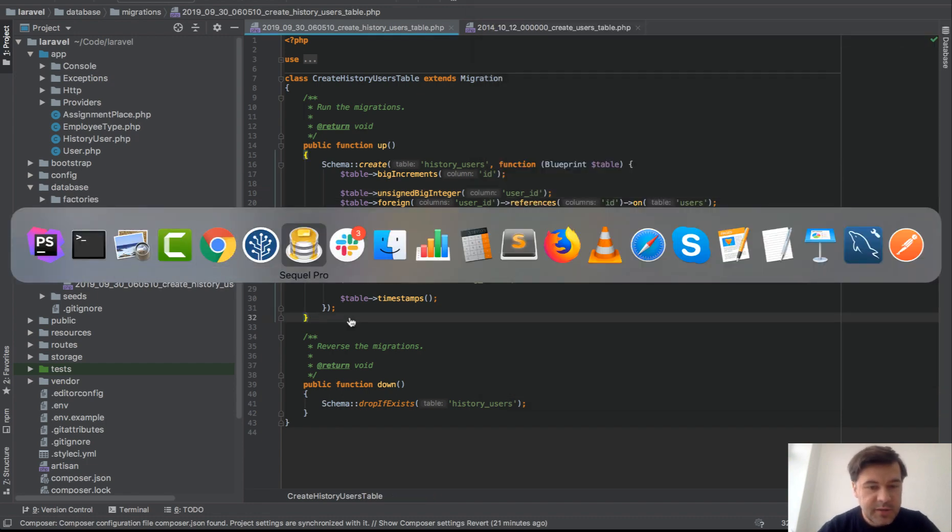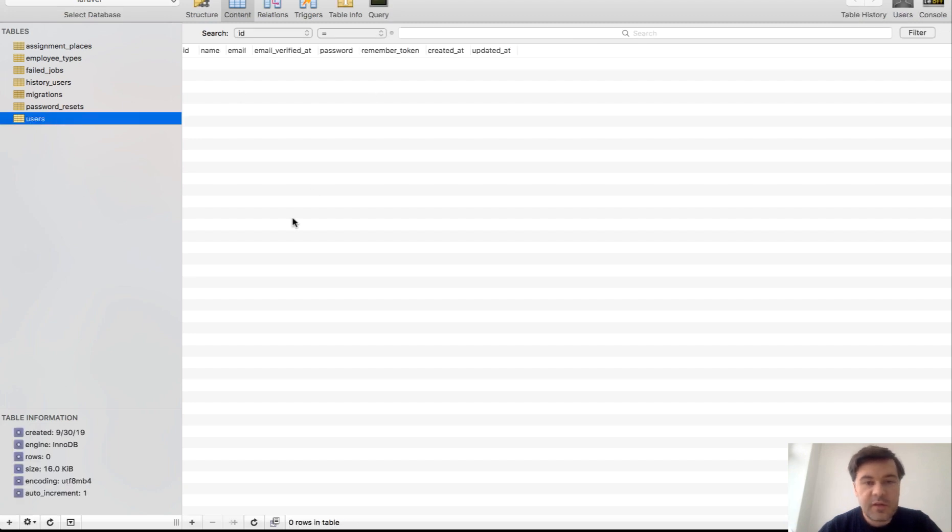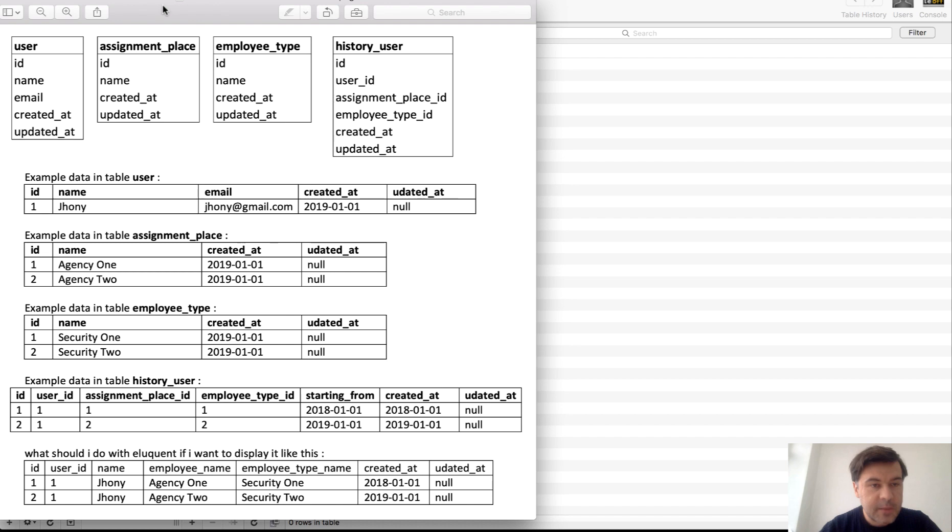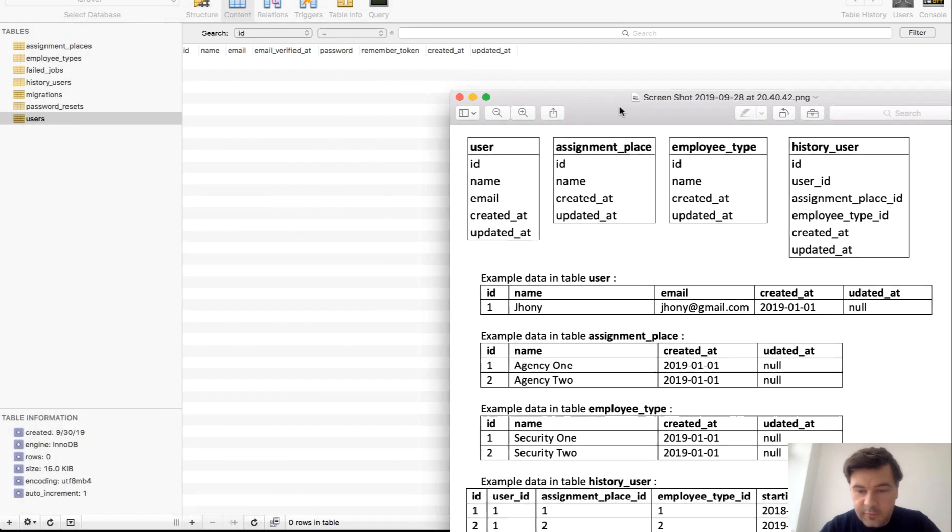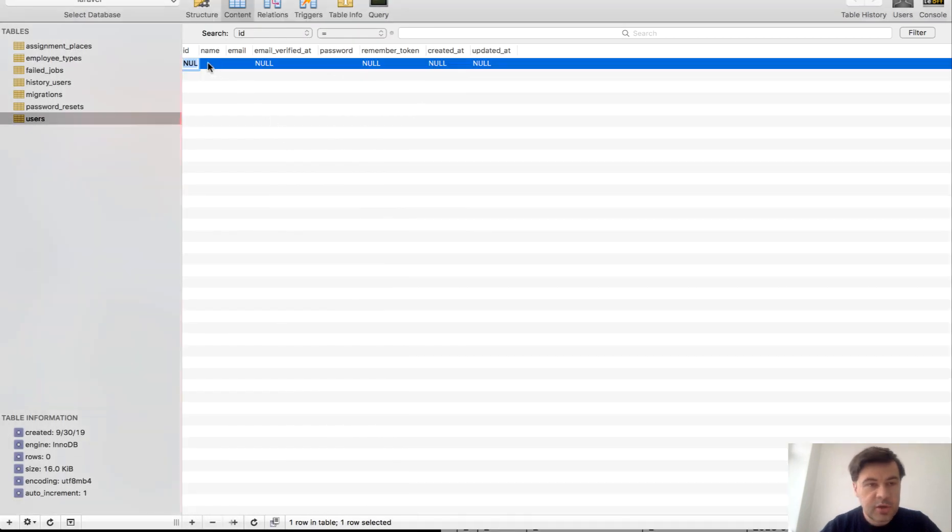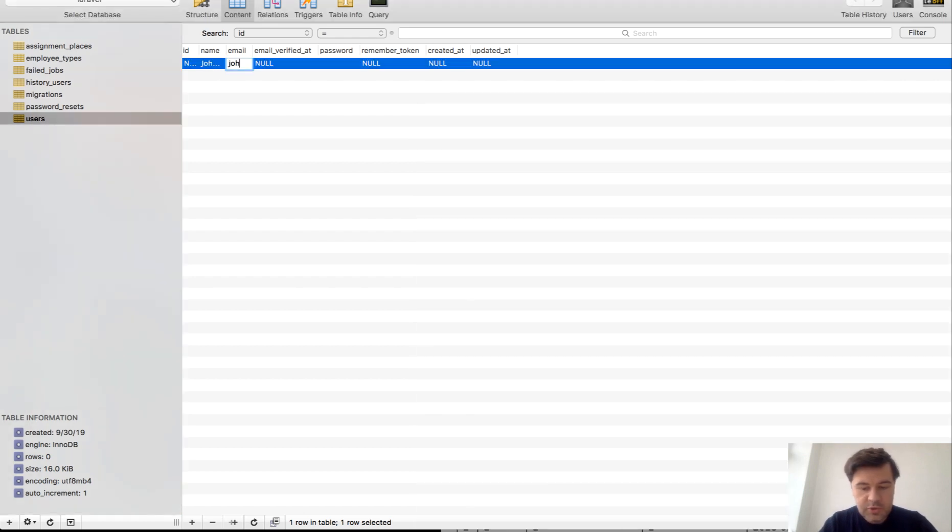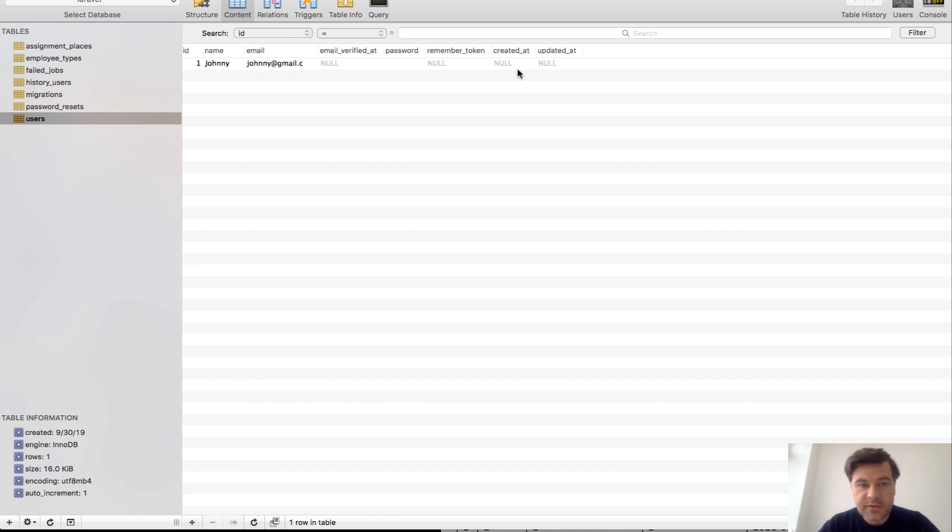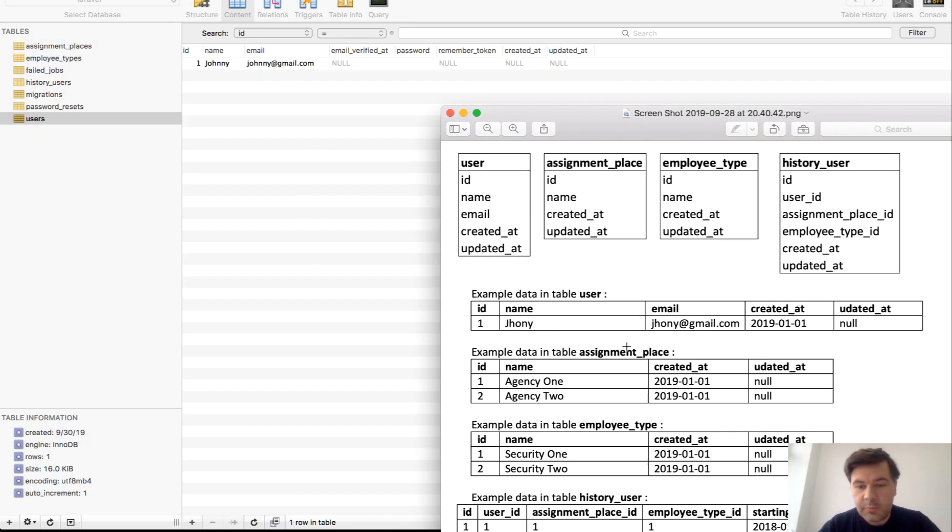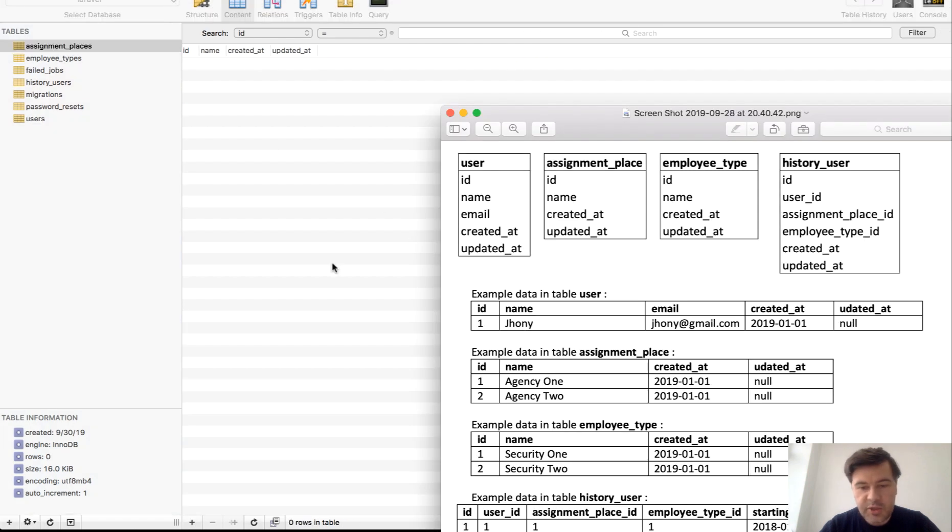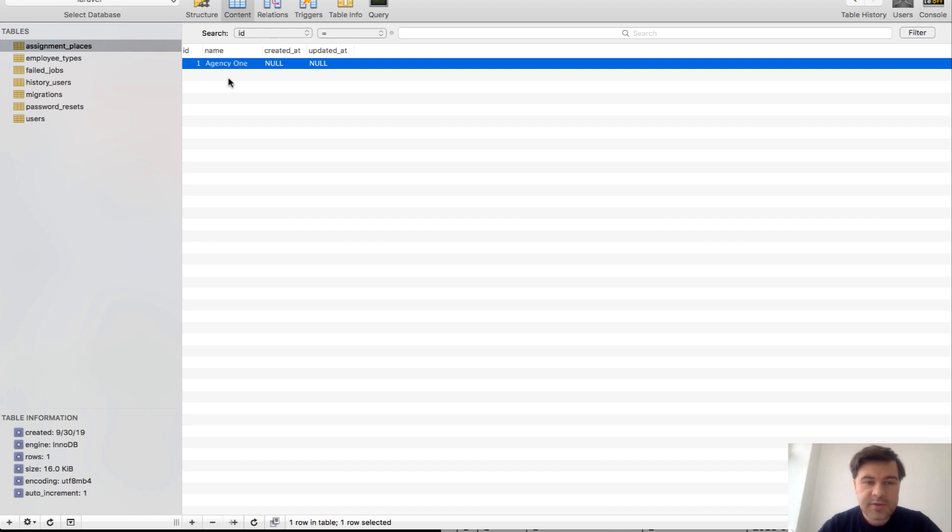Now let's go to database and let's see. Refresh. Let's fill in with data like an example from the person. So one user, Johnny. It's written differently but I just prefer this one. Everything else is irrelevant, yeah. So one person. Then two assignment places, agency one and agency two. Agency one. I will skip created at for now because they are not relevant.